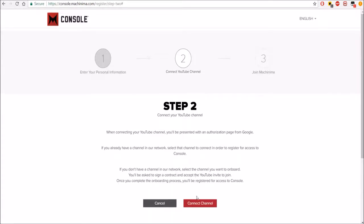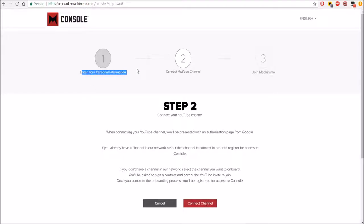Then you press yes and you do Connect Channel. I guess you have to enter personal info. I already did that because I don't want you guys to see it. Connect Channel.